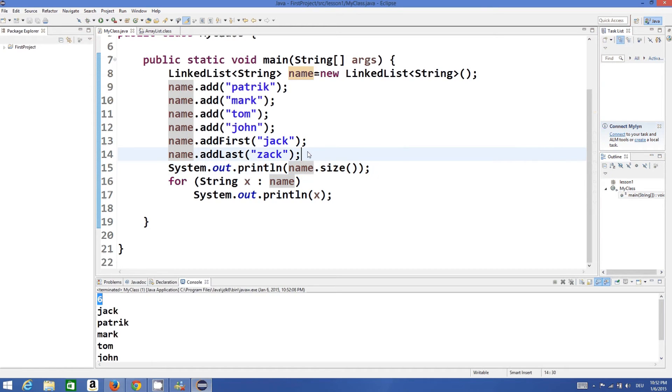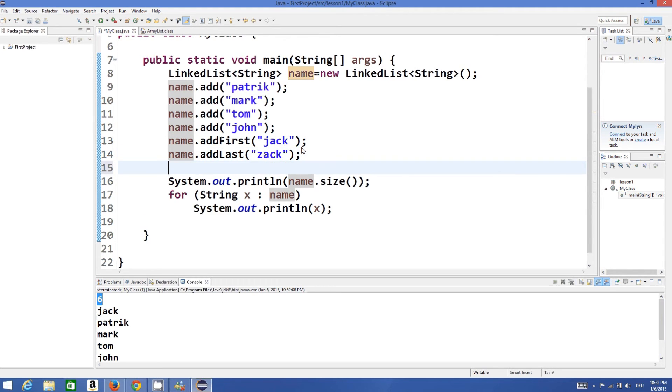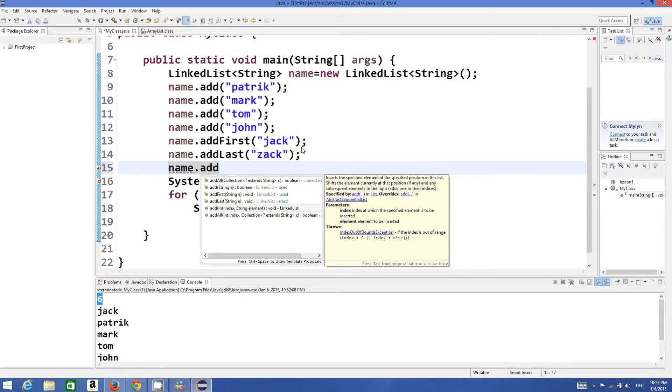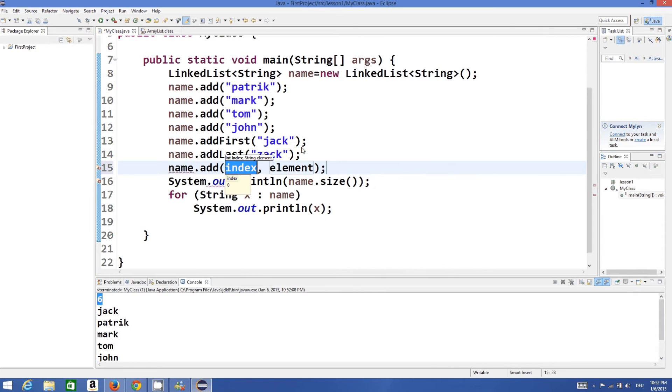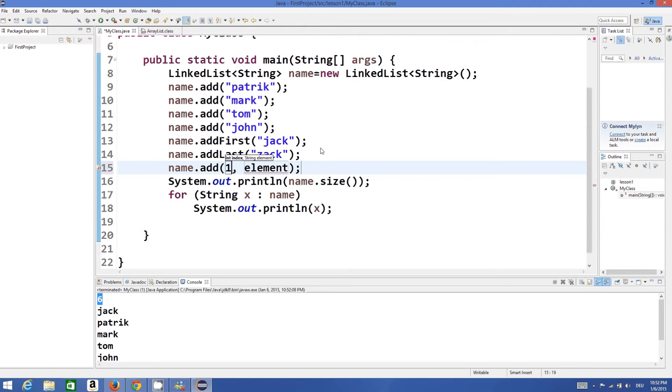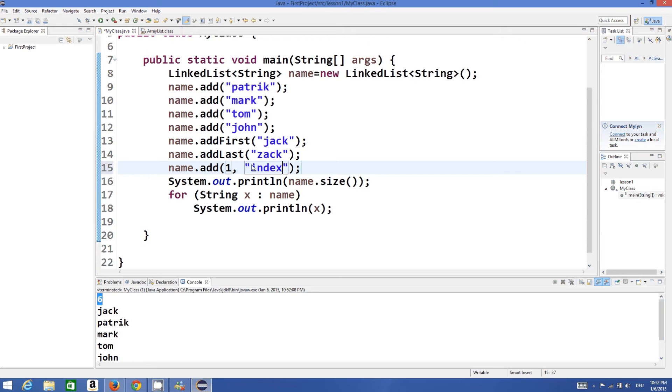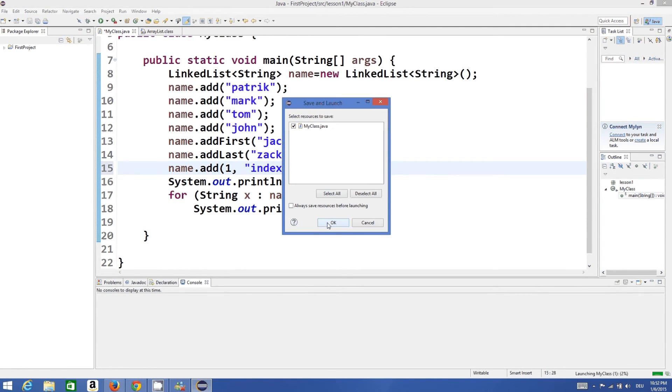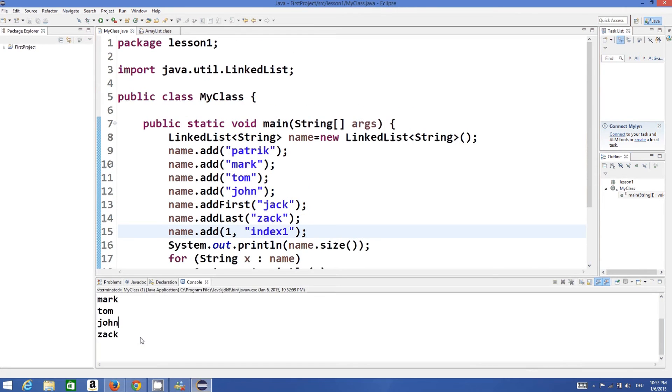There are some other methods. For example, if you want to add at some particular position you can add it also. For example, I can do name.add - and add can be overloaded so you can give the index of the element. For example, I want to add at index 1 some element, for example 'index 1 element'. And run the program and now at index 1 I have this index 1 element.